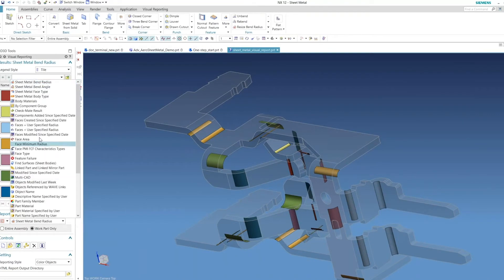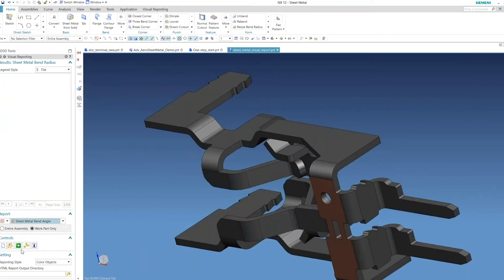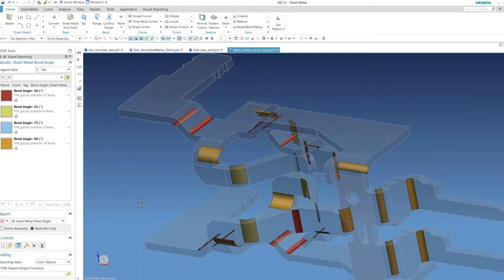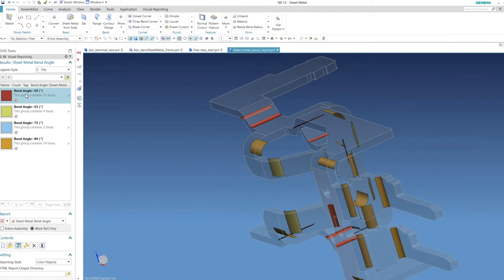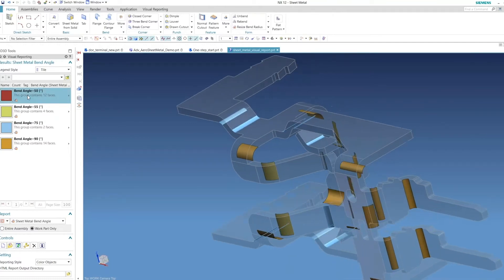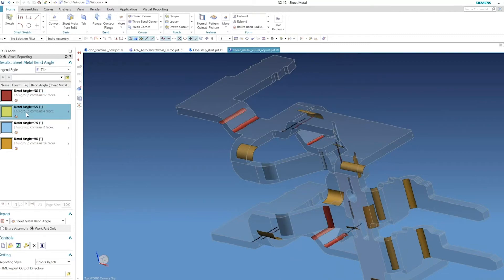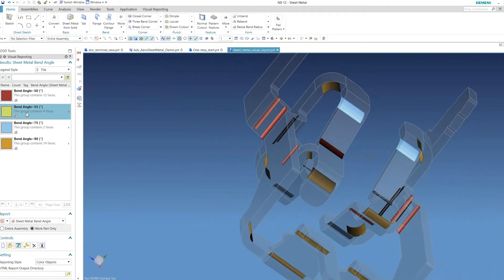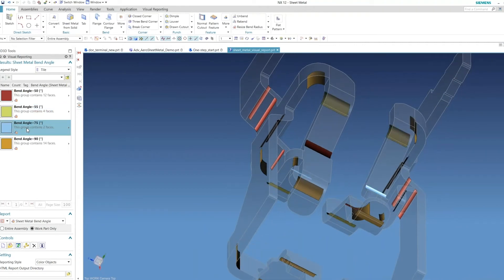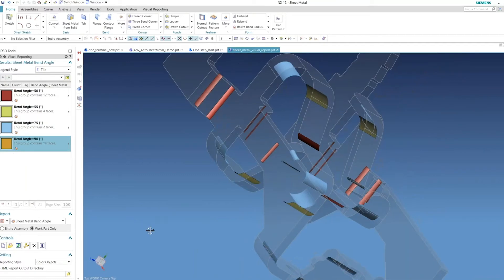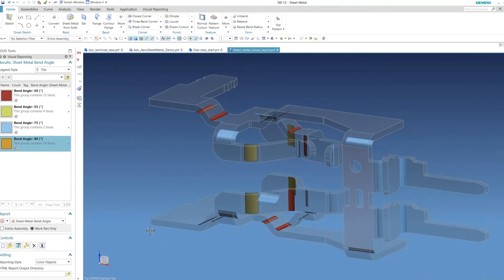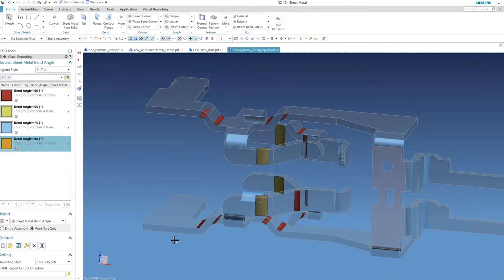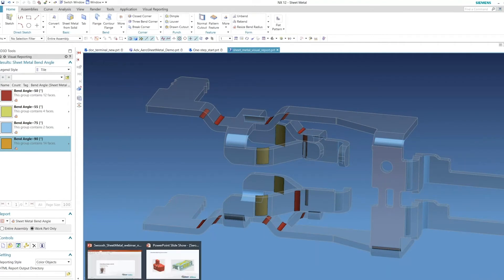There's another tool for bend angle. I'll run this one quickly and let it go through the analysis. It's still going to highlight the bends, but it'll tell you the angle of the adjacent flange at each bend. In this case, it looks like I've got four different bend angles — some 50-degree angles, 55-degree angles, 75-degree angles, and 90s. This is a really handy way, especially with a busy or complex part, to validate your design and make sure you've got things designed the way you want.